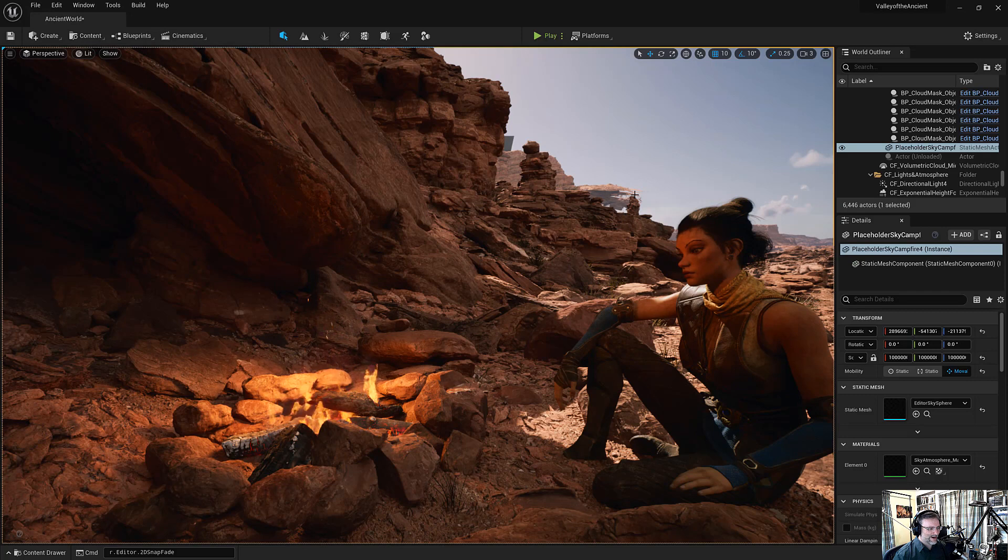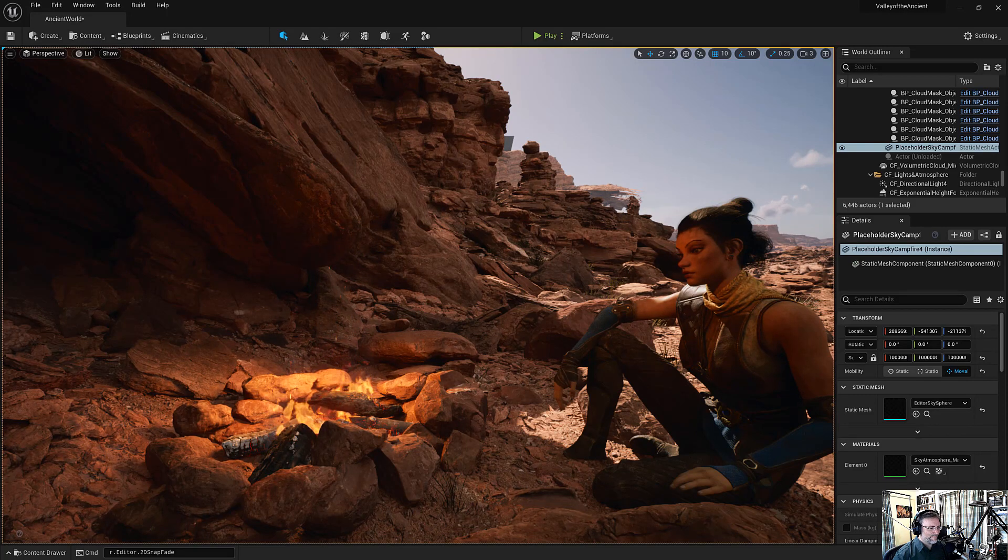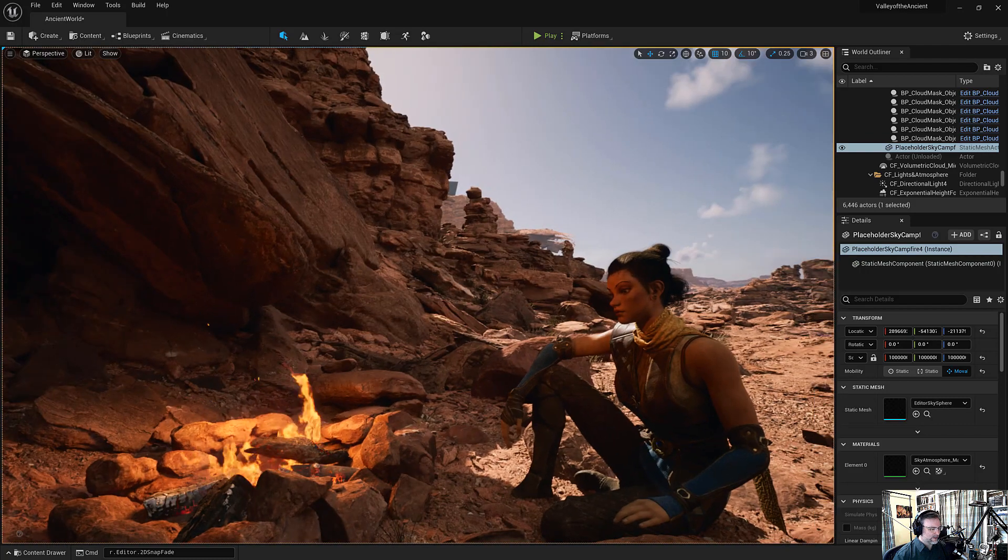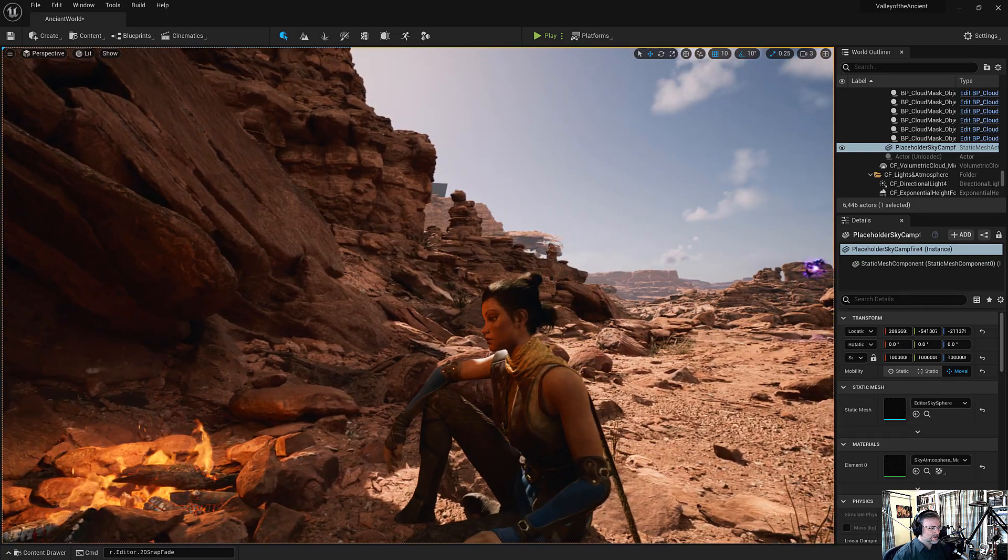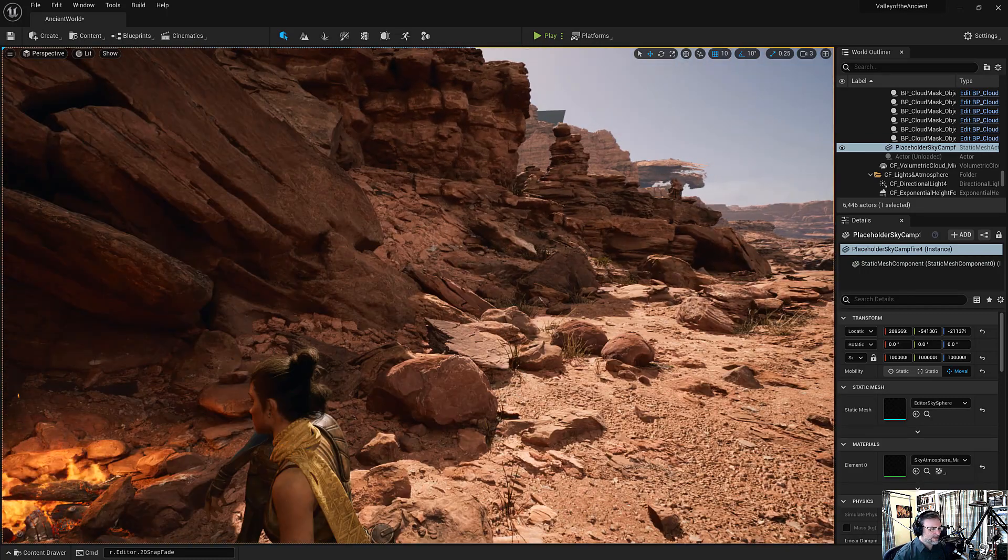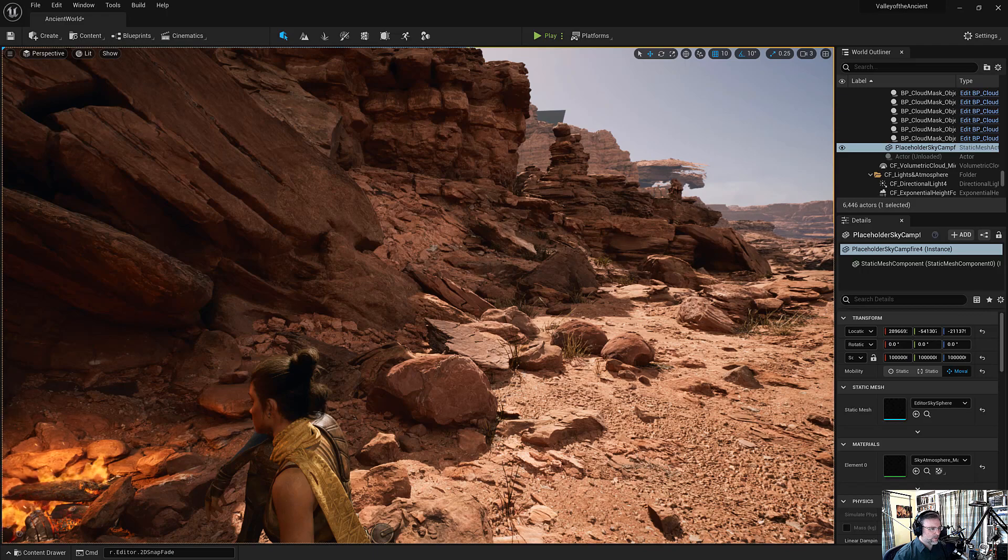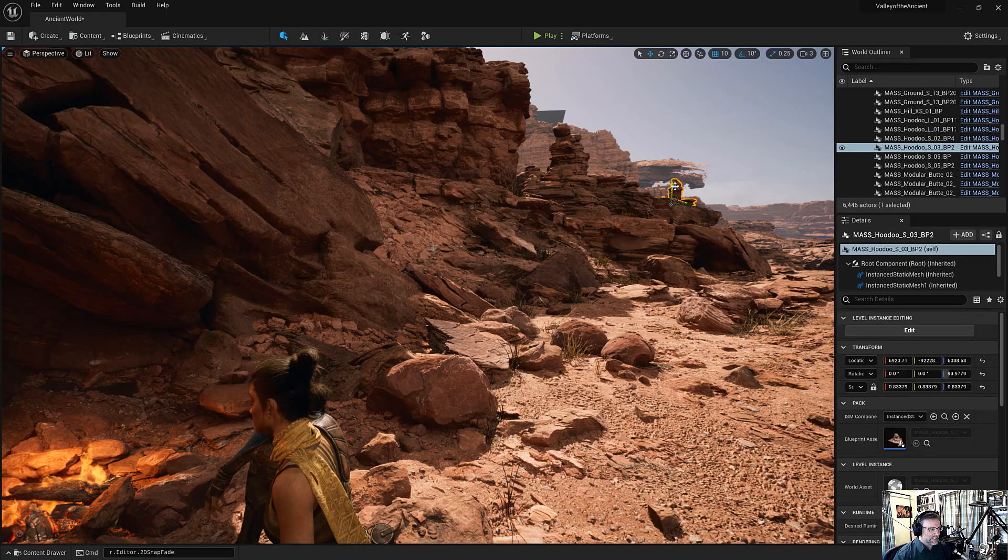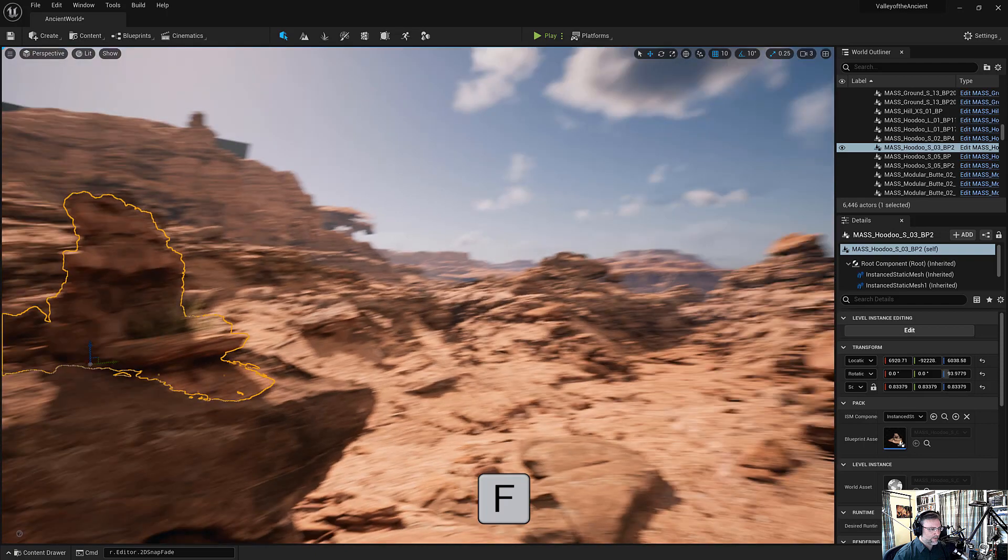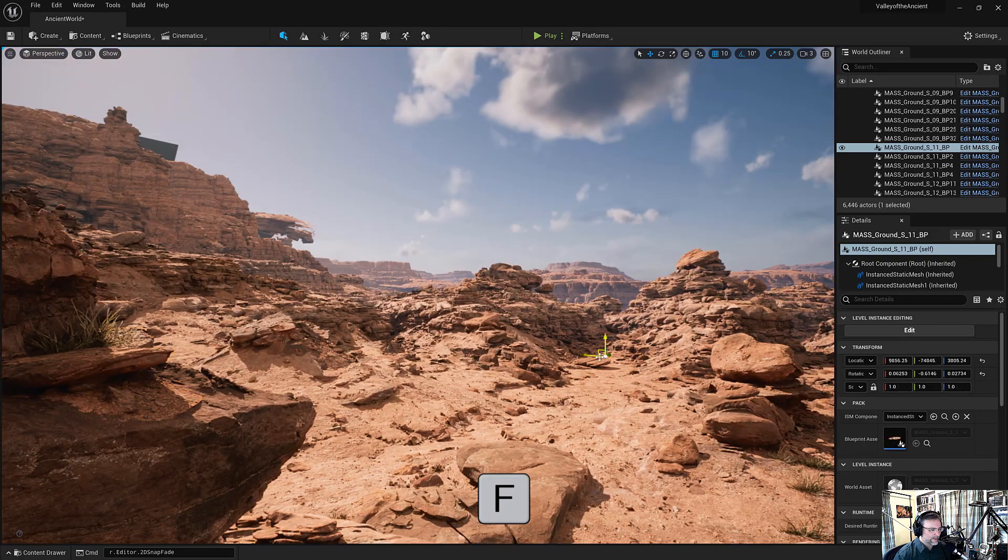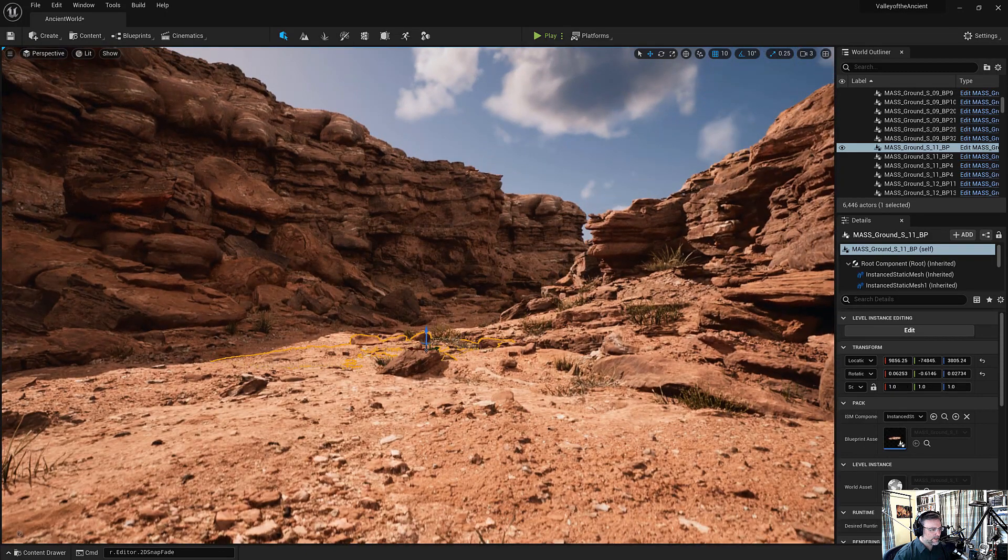All right, so here we are. We've got the 100 gigabyte Valley of the Ancients demo loaded up in Unreal, and it looks gorgeous! So the first thing that I wanted to go over was navigation. Selecting an object and hitting the F key to frame up on it is a really effective way to get around large environments.